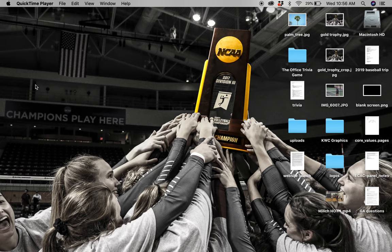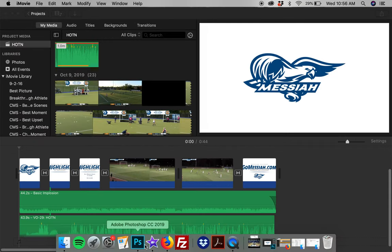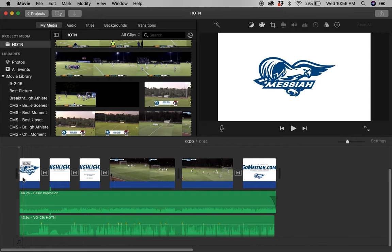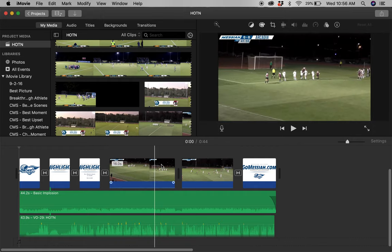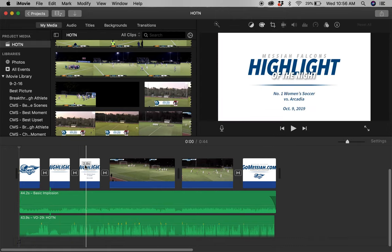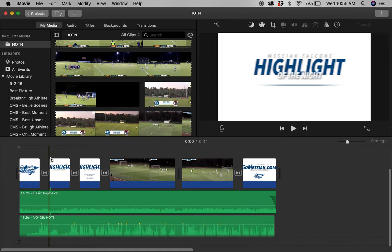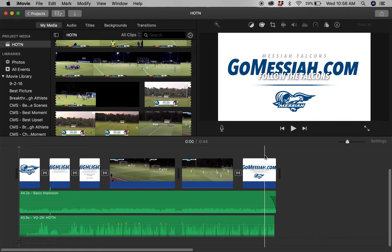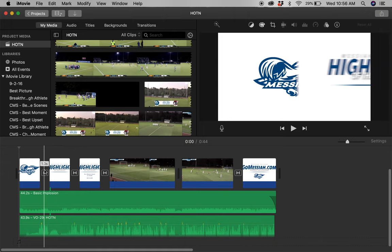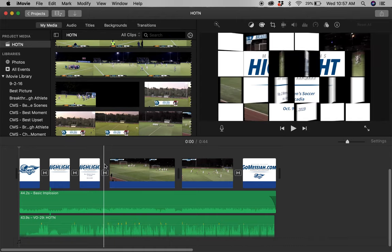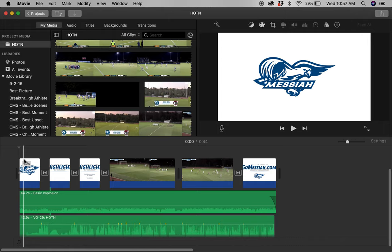To get started, the only things you're going to need are a clip from the game. We do this for any of our live-streamed events. I have everything built already — this is from our women's soccer match against Arcadia a couple weeks ago. We have our intro clips in the beginning: just our logo, a highlight of the night slide, a slide with some more info, and on the back end, just how to follow us on gomasai.com. Those were built by designing a couple of JPEGs, putting them in, and adding a series of transitions.